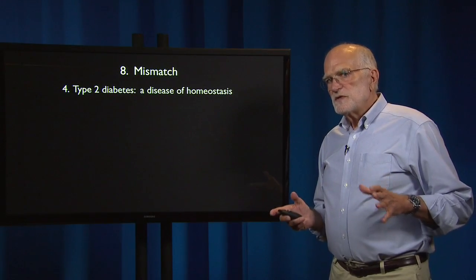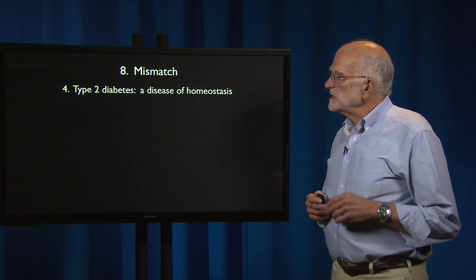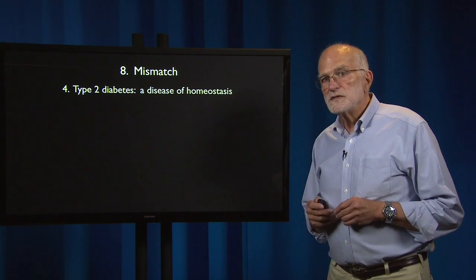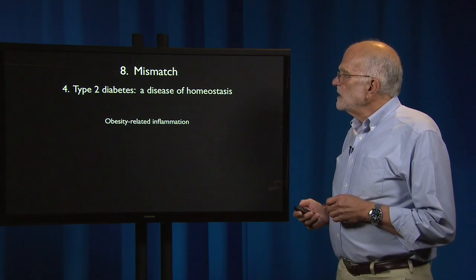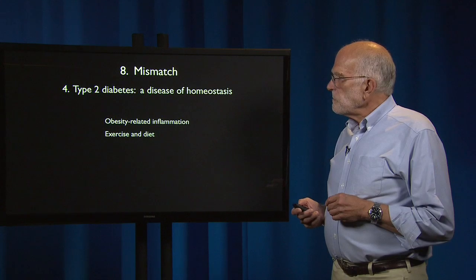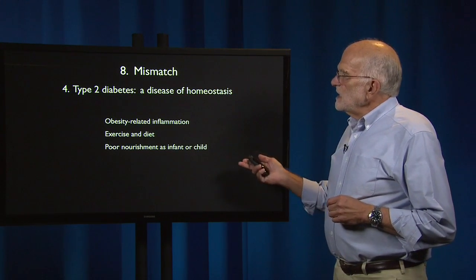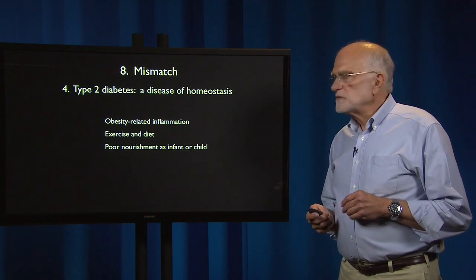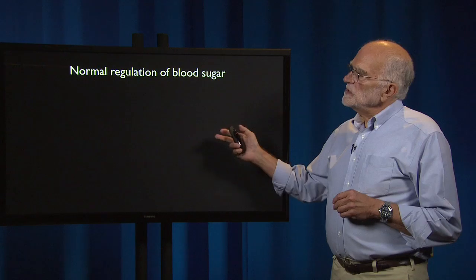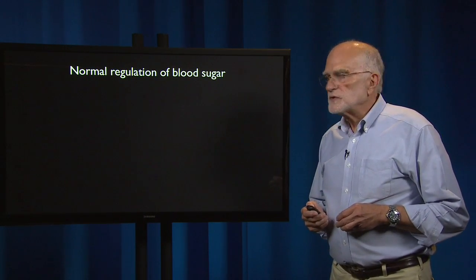A second major mismatch disease like obesity is type 2 diabetes, and like obesity, diabetes is also a disease of homeostasis. It results from obesity-related inflammation, it is regulated by exercise and diet, it can be a consequence of poor nourishment as an infant or child, and in order to understand the homeostatic mechanism, we begin with the normal regulation of blood sugar.